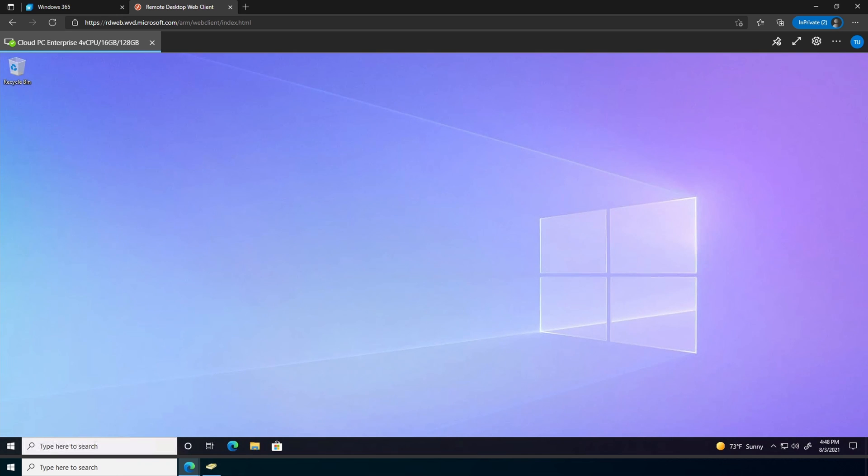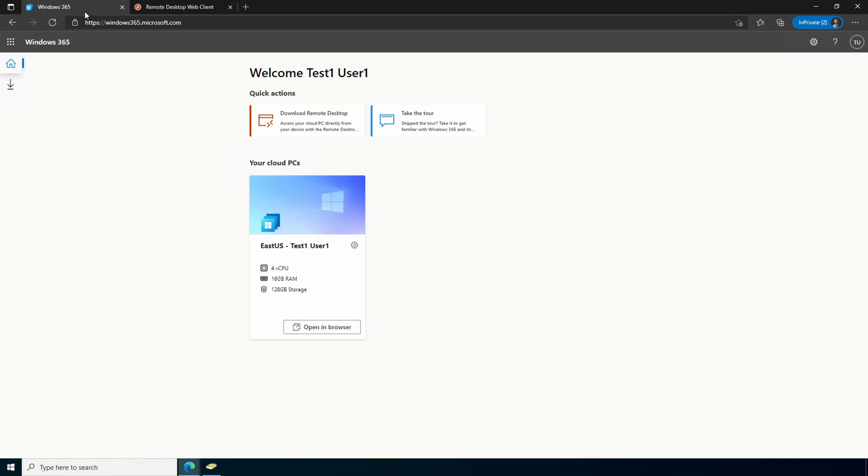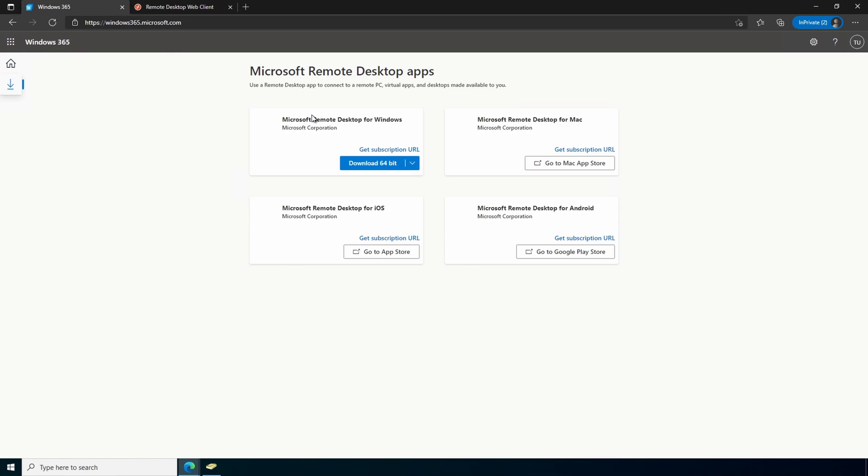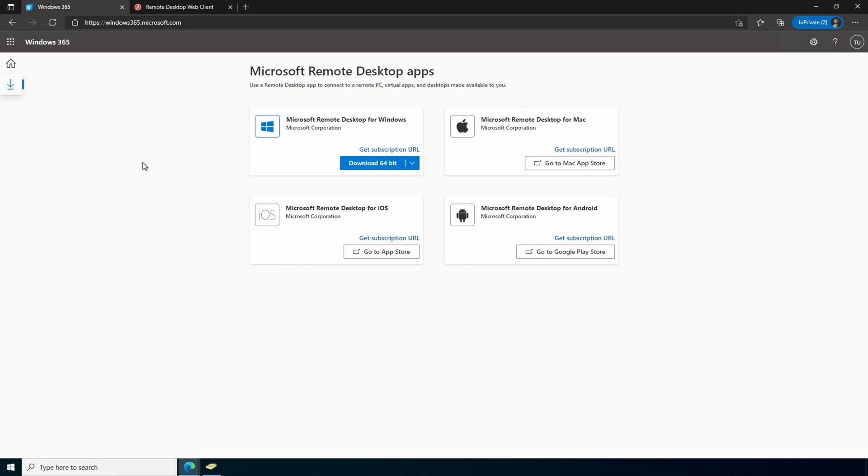That's it. We're now signed in to our cloud PC. Let's just go back to the other window. And if we look at download remote desktop, there are the options to download additional clients other than the web client to use for a remote desktop. That is how to configure Windows 365.